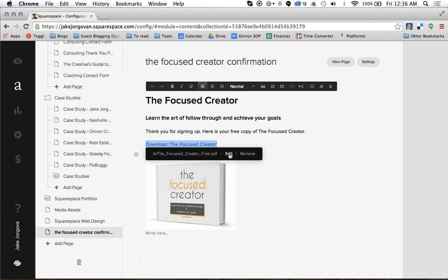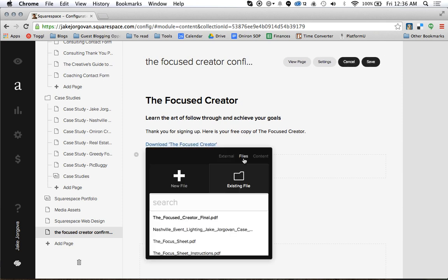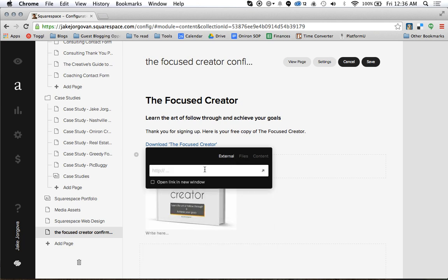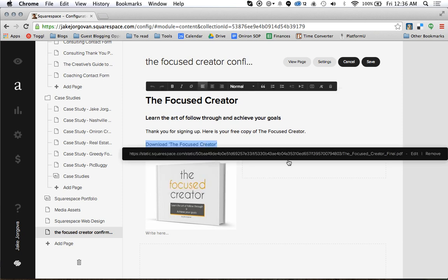I'm going to edit this link. Currently it is set to a file. But if I want that to open in a new window, I'm actually going to change that to an external link. So I'm going to click on External and then paste that PDF link in here — this is the static dot Squarespace URL.